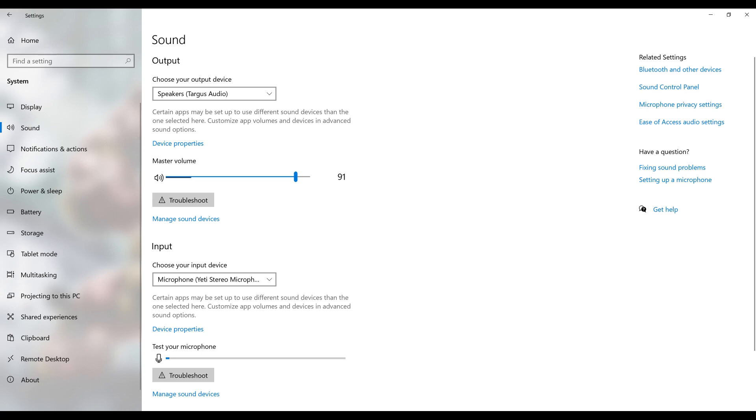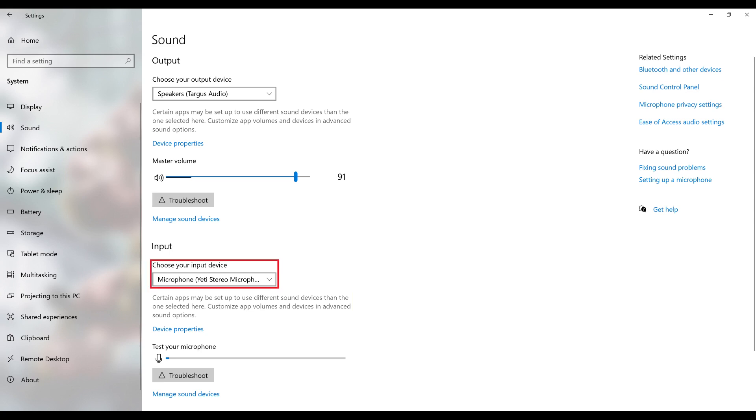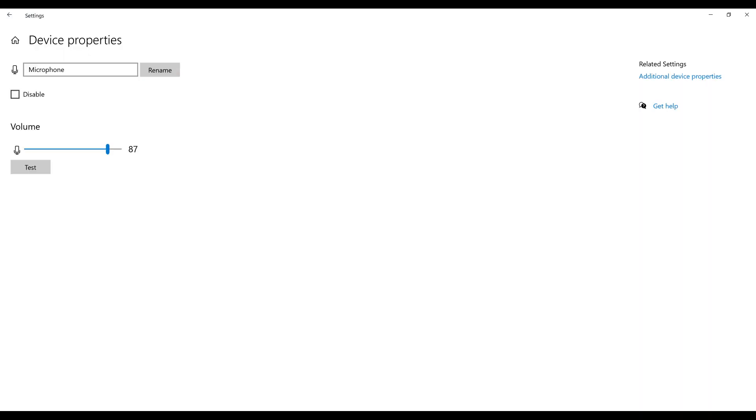Step 4. Scroll down to Input, and then click the drop-down menu and choose the microphone that you want to mute. Click Device Properties after choosing your microphone. The Device Properties screen is displayed.